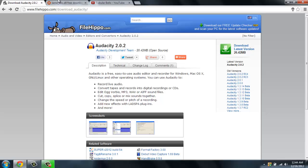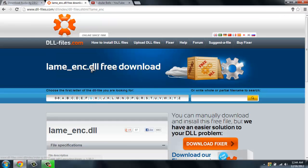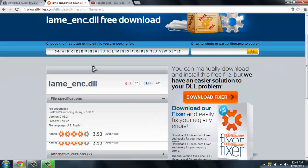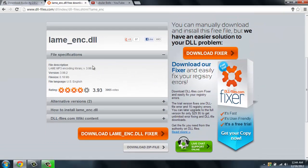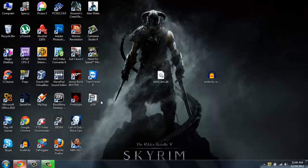Then you'll need to download this LAME encoder DLL file, which you can get from dllfiles.com. You'll need this DLL file if you want to export the sound you recorded in Audacity into MP3 format.